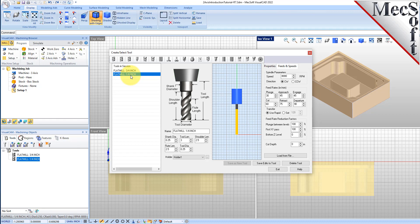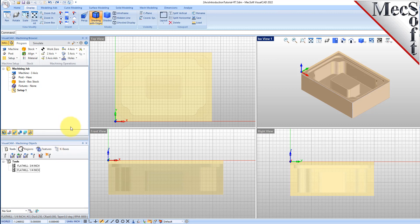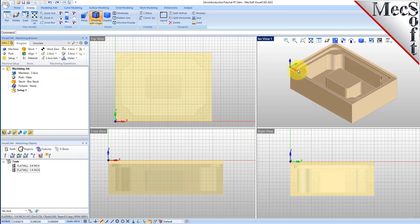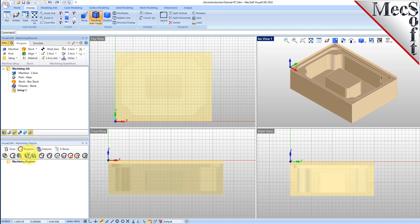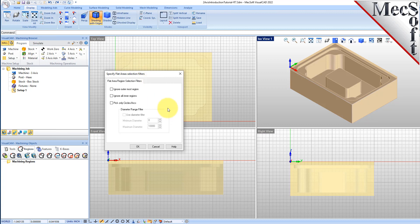To save time, you can create predefined machining regions on your part and then use them as needed when creating your machining operations. For this part, we will create one predefined region for our facing operation and two predefined regions for our two pocketing operations. From the Machining Objects browser, select the Regions tab and then pick the Flat Area Selection Filters icon to display the dialog. Check the box next to Ignore All Inner Regions and uncheck all the other options. When checked, only the outer region of a selected flat area will be defined by the region. Now pick OK to continue.